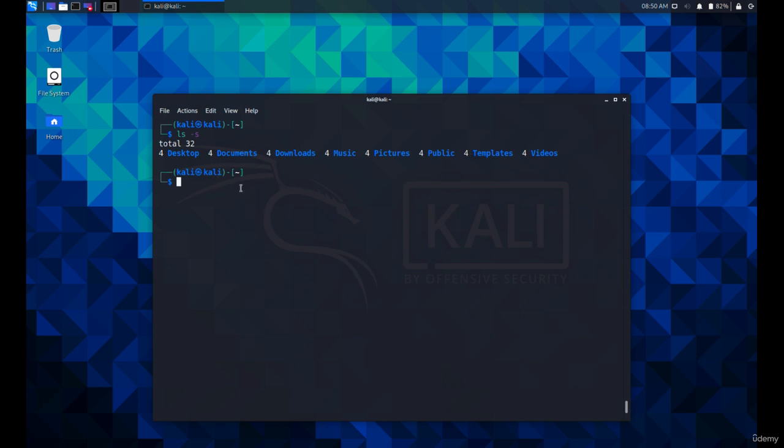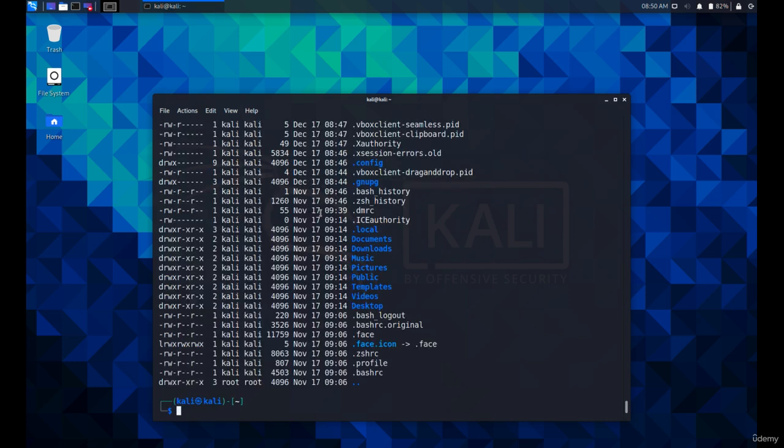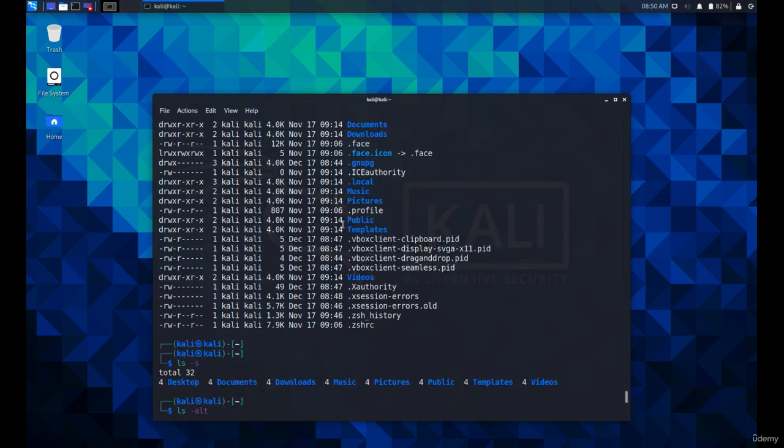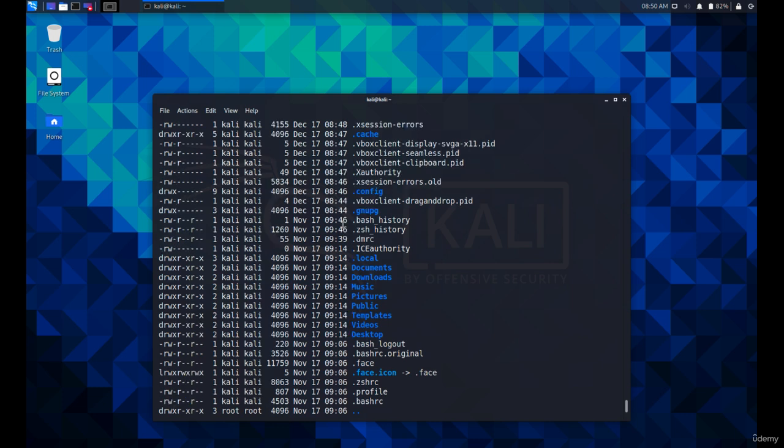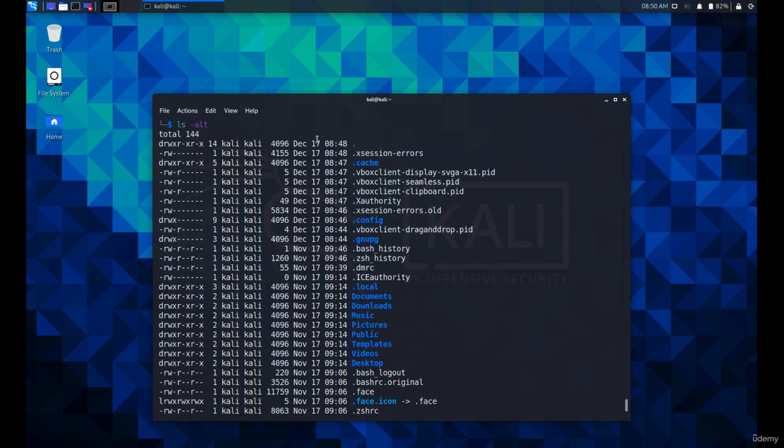Finally, we'll use the -t parameter. It sorts the files and directories by the last modified date and time from biggest to smallest.